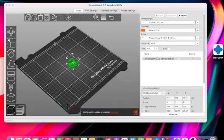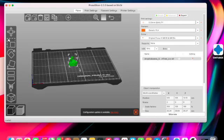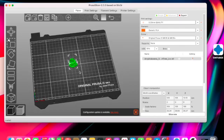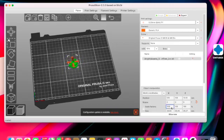You can use any slicer - it's your preference. There's Simplify3D, I think Cura, it's up to you. As you can see, the model came pretty small, so I upped it to 700%.